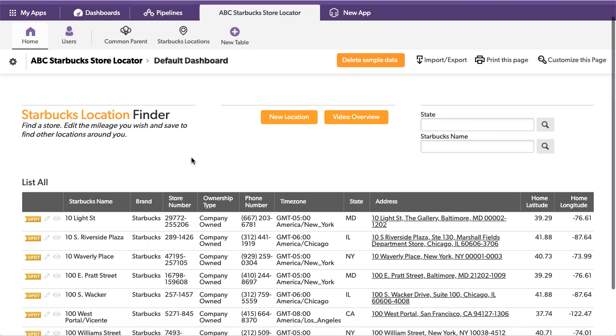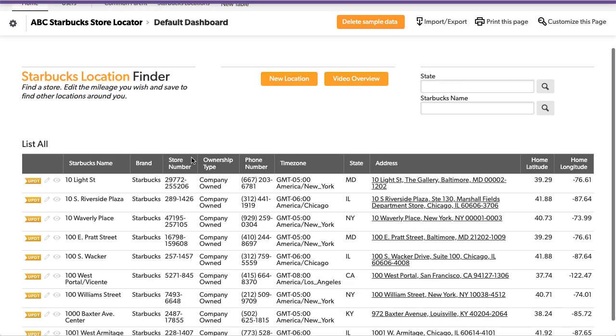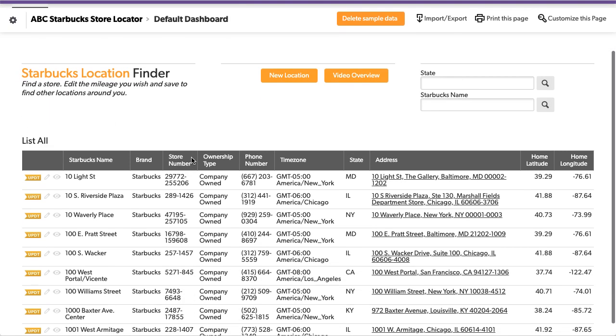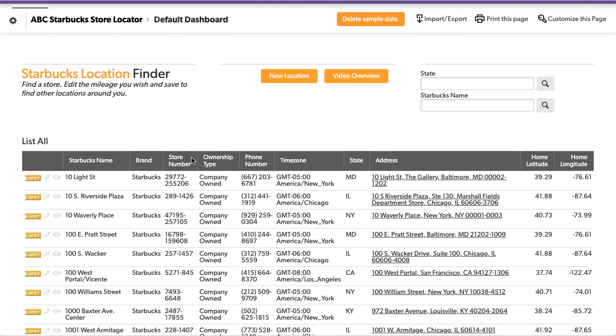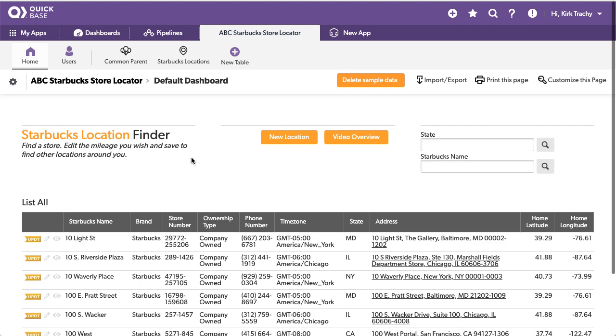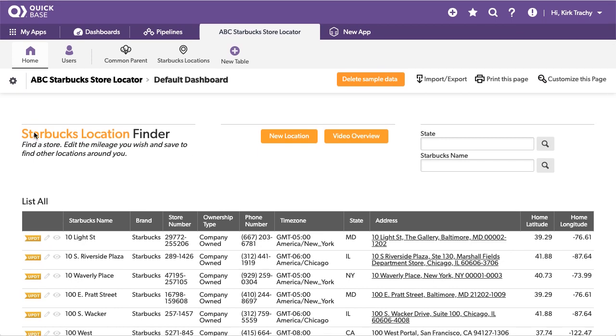This is an application that can track mileage between store locations. I happen to use Starbucks because I found a wonderful CSV file online that gave me the latitude, longitude, and address information.